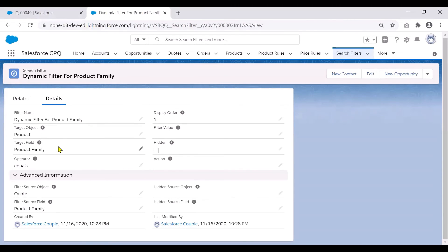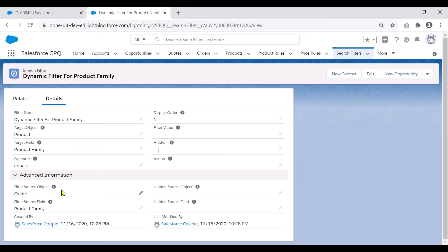And that should equal our filter source object, which is quote in this case. And the field that we would be looking at in quote is the product family.